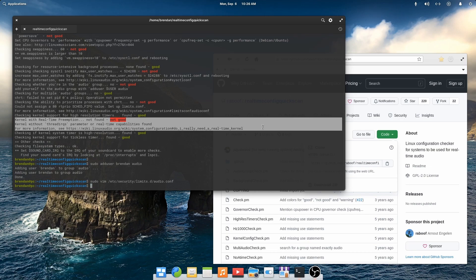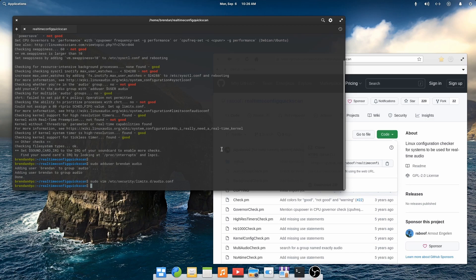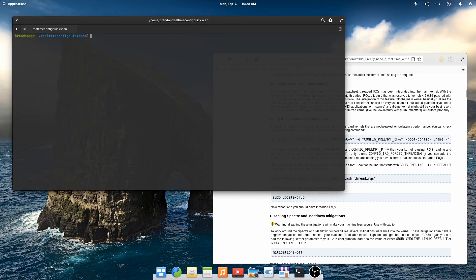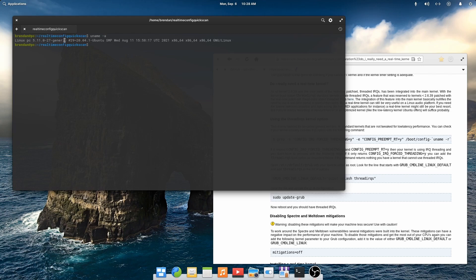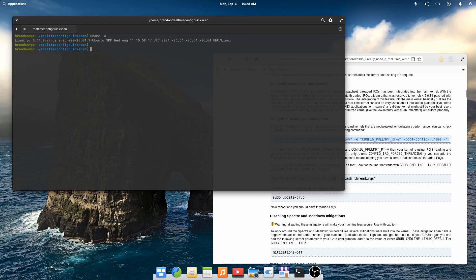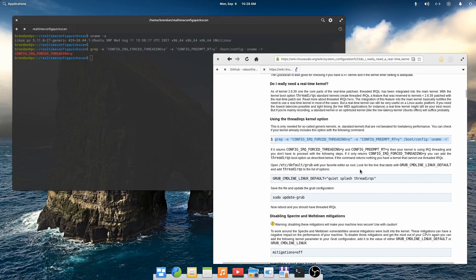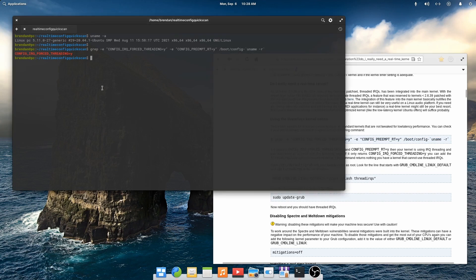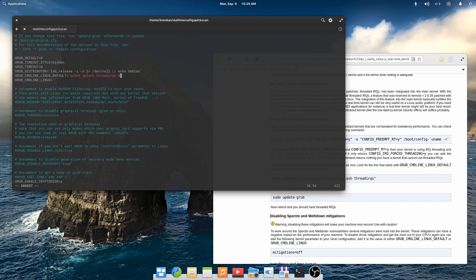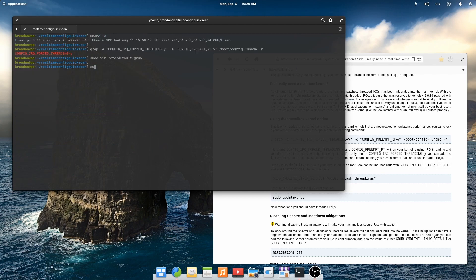Now we'll configure Grub options to enable threaded IRQs and disable the Spectre mitigations. Again, the Linux audio wiki is invaluable for this kind of configuration. We can see that this installation is using the generic kernel. So let's see what options our kernel was built with. We can see that we need to add the thread IRQs parameter to the etc default Grub file. So let's edit that file now. We'll add thread IRQs and mitigations equals off. Save the file. And update Grub.